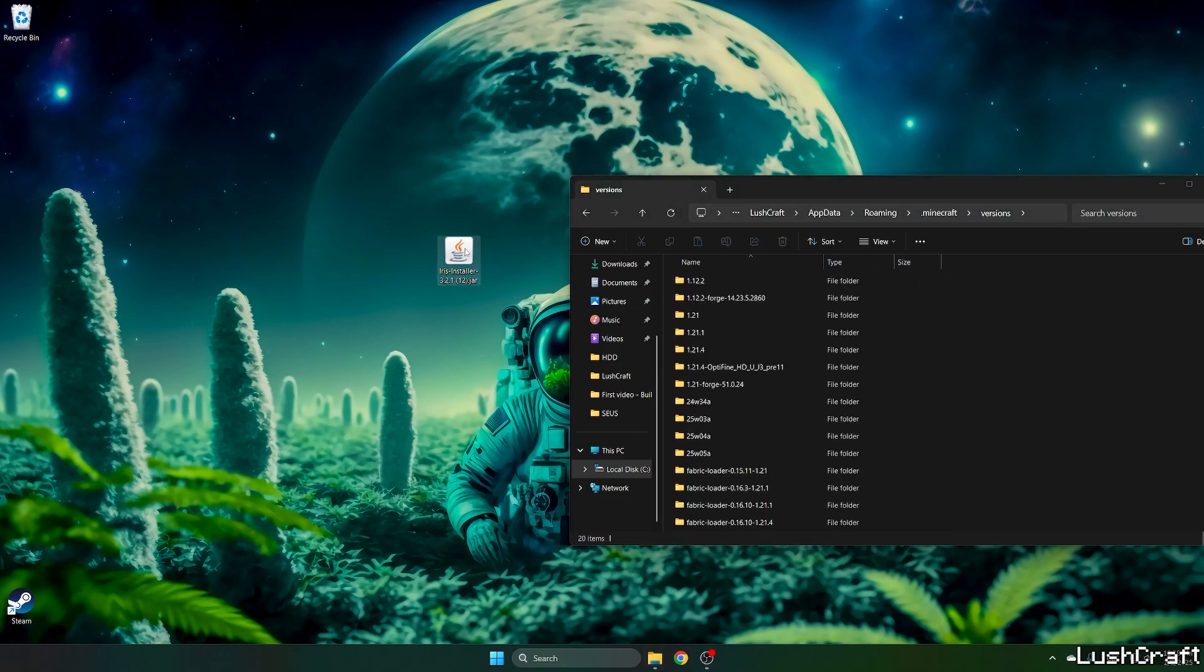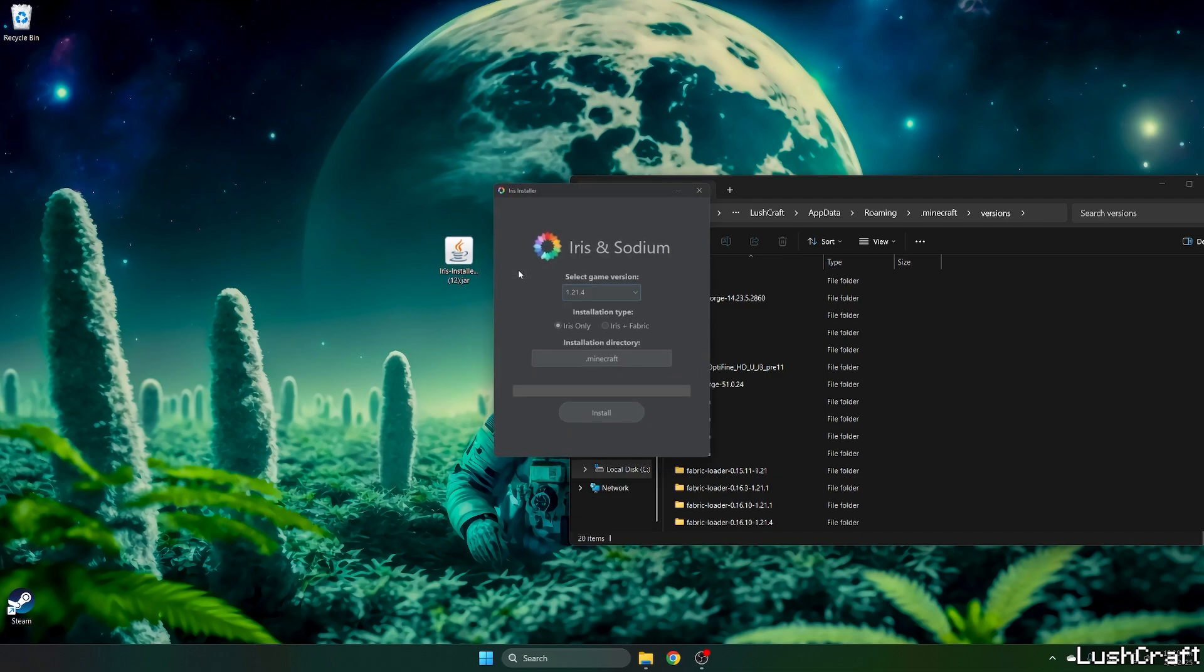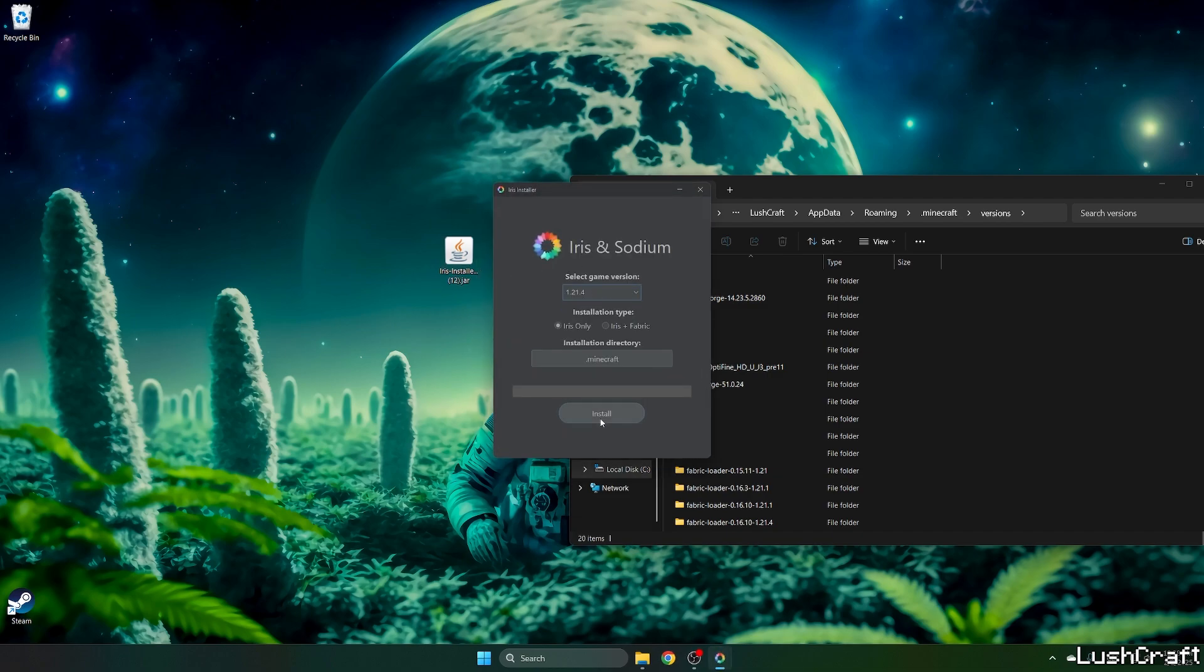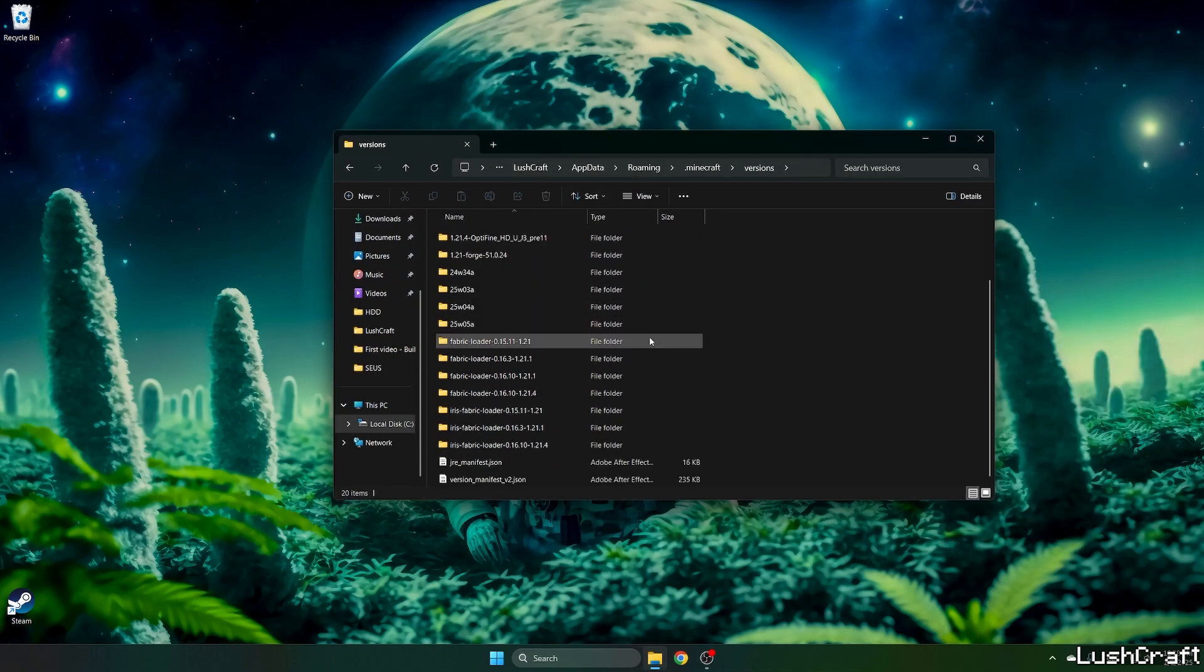Go to the versions, double click on Iris installer, select the game version which is 1.21.04, hit install and as you can see it's already completed. So let's just check that you can find Iris fabric for 1.21.04.